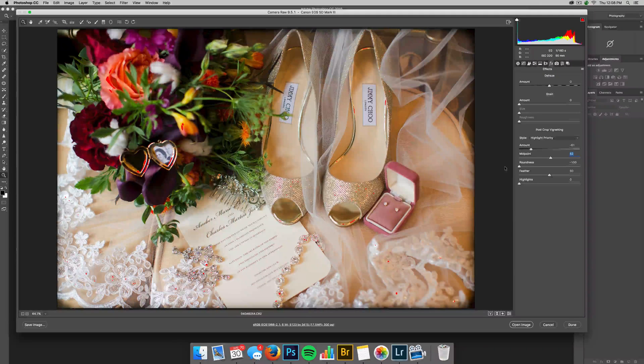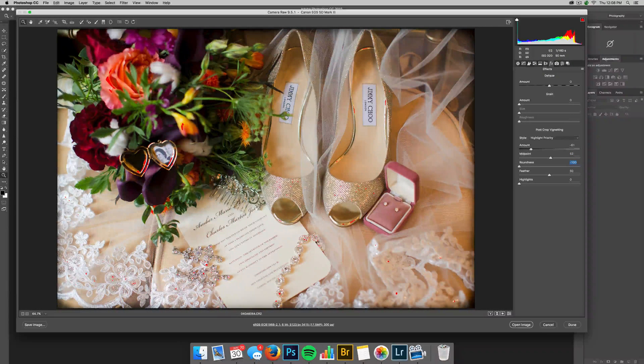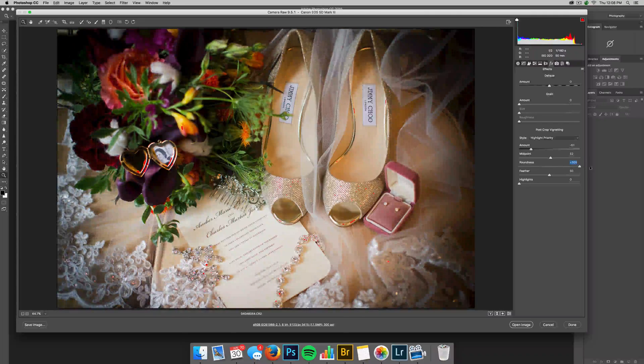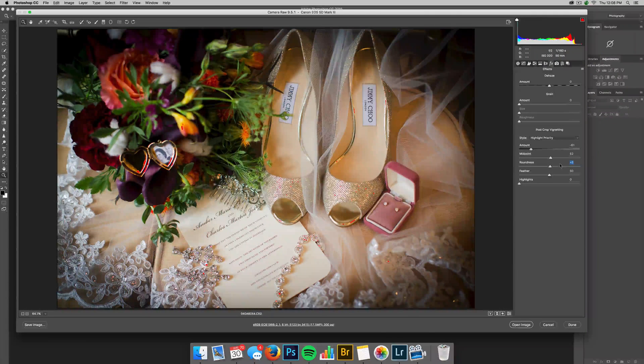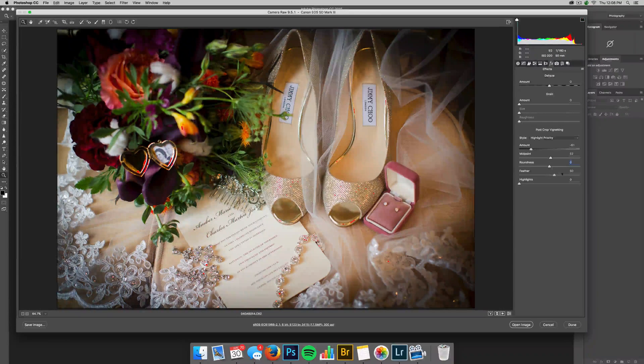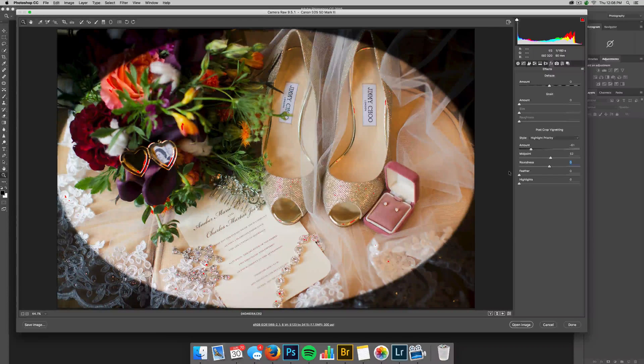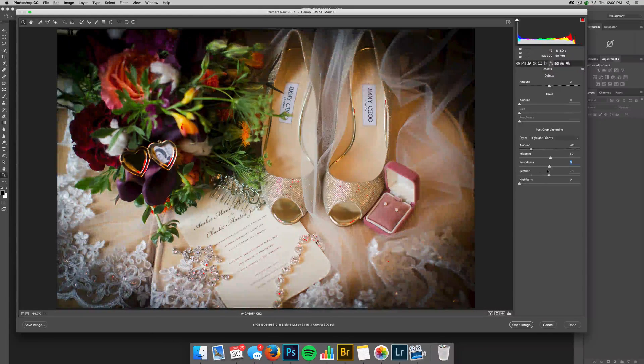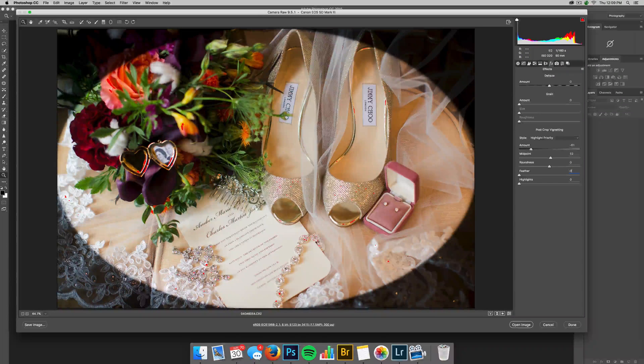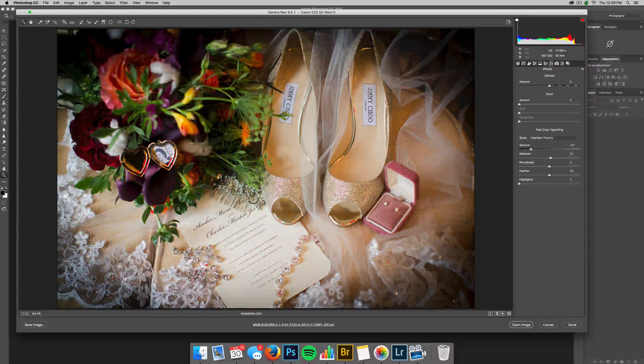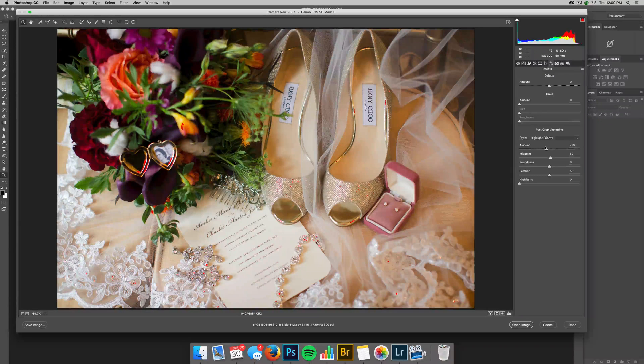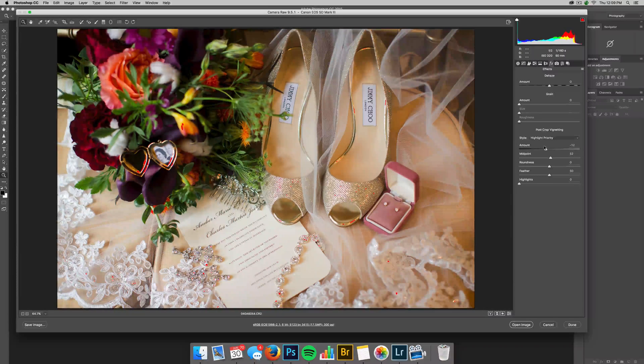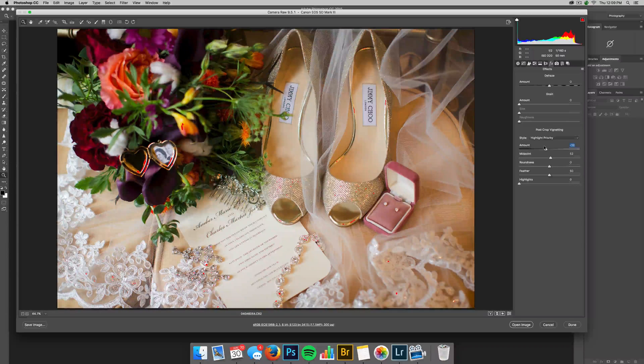You can also increase the feather or decrease to where you have just a circle. So, I mean, there's tons of different options. And so it really depends on what you want. I don't use it too heavily handed. I don't ever go above like negative 25 or so, but then you have your camera calibration.